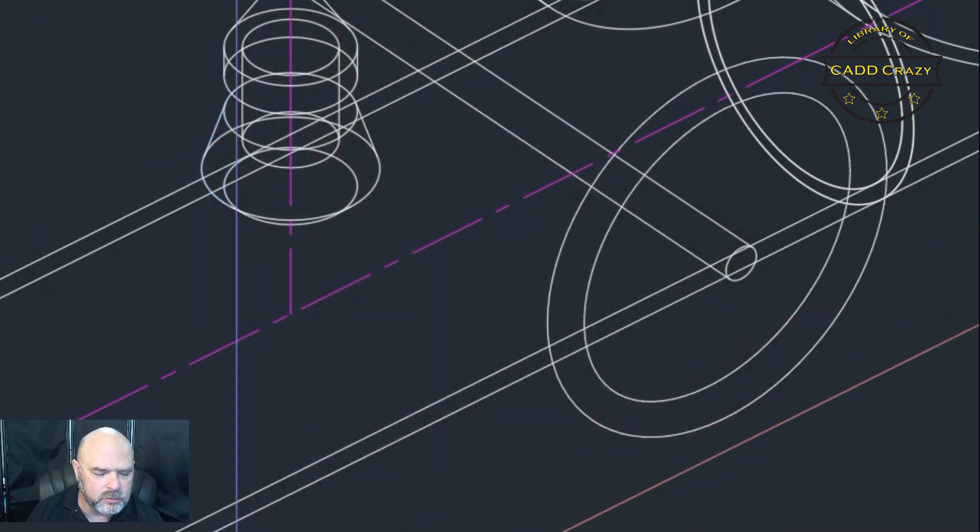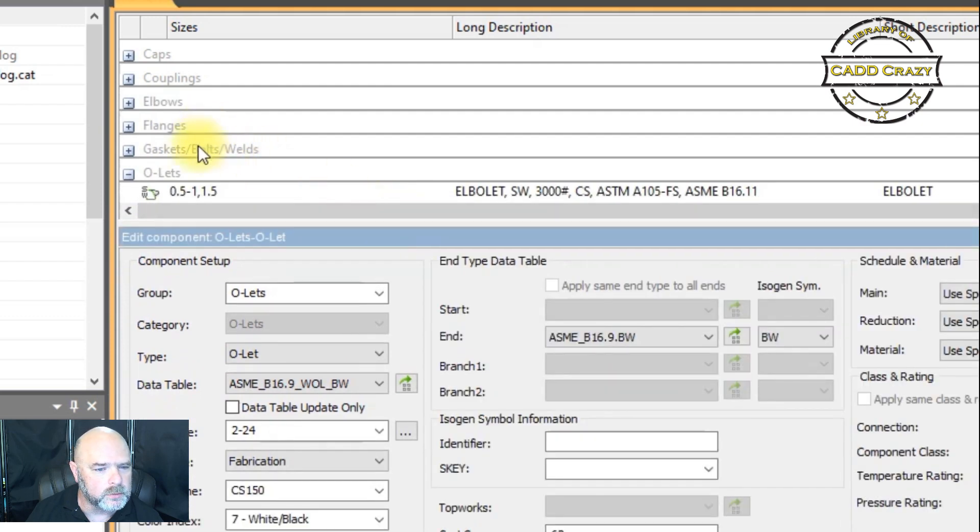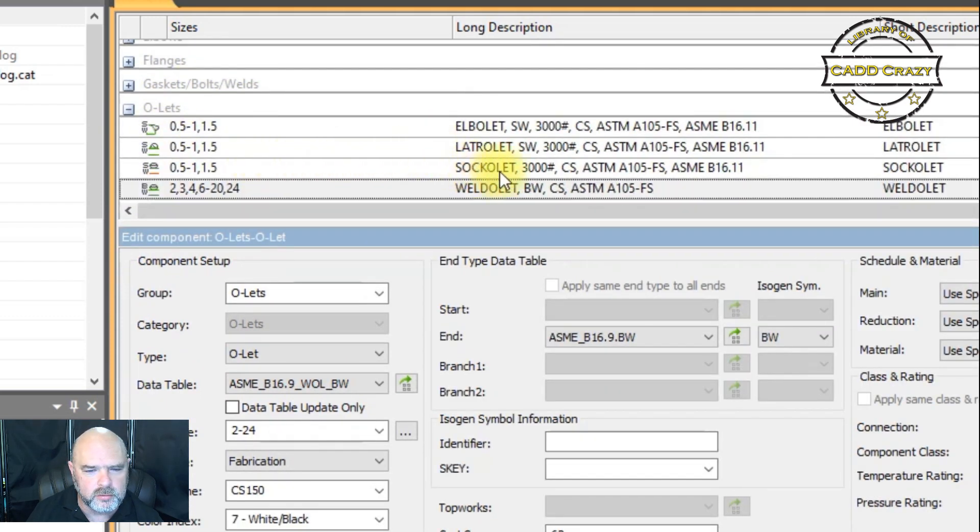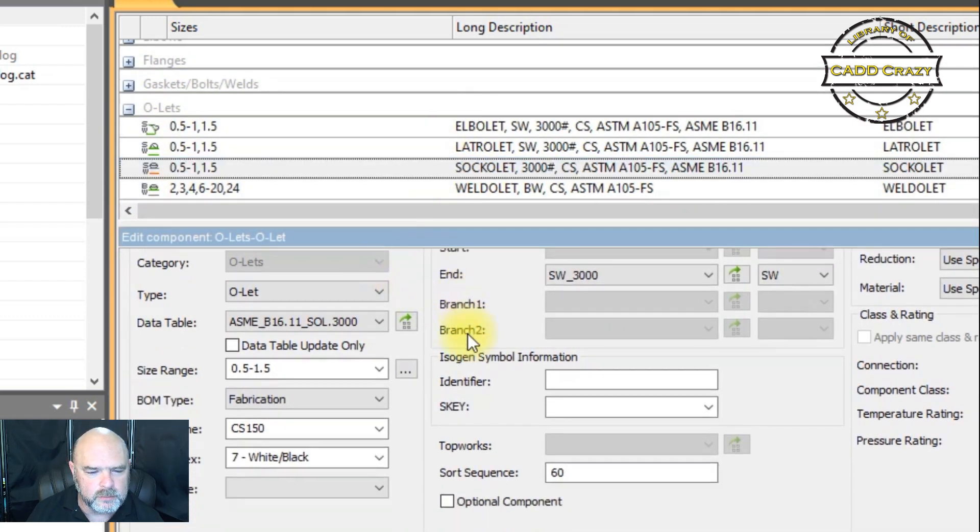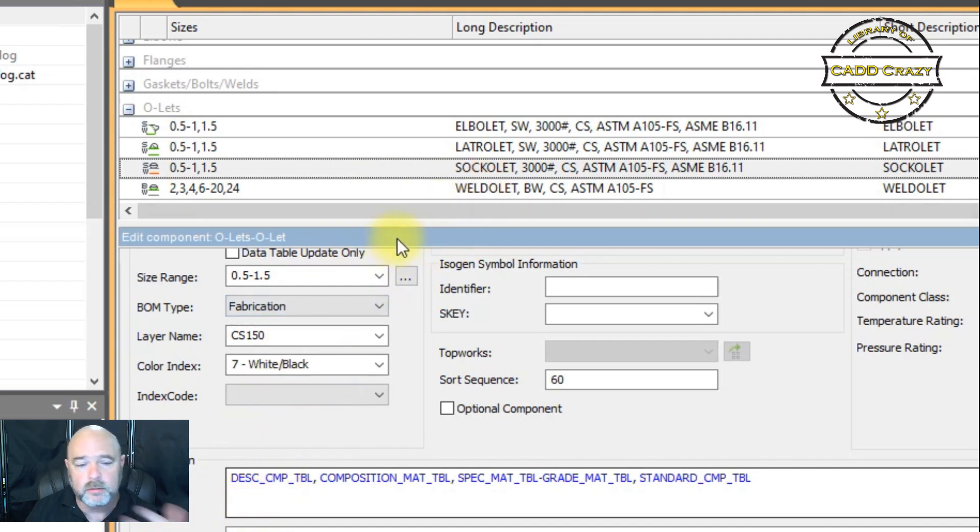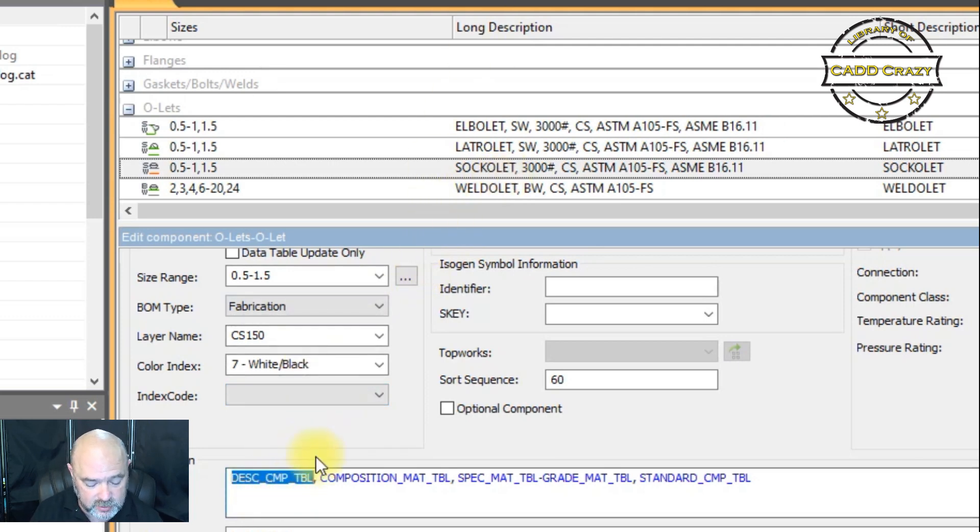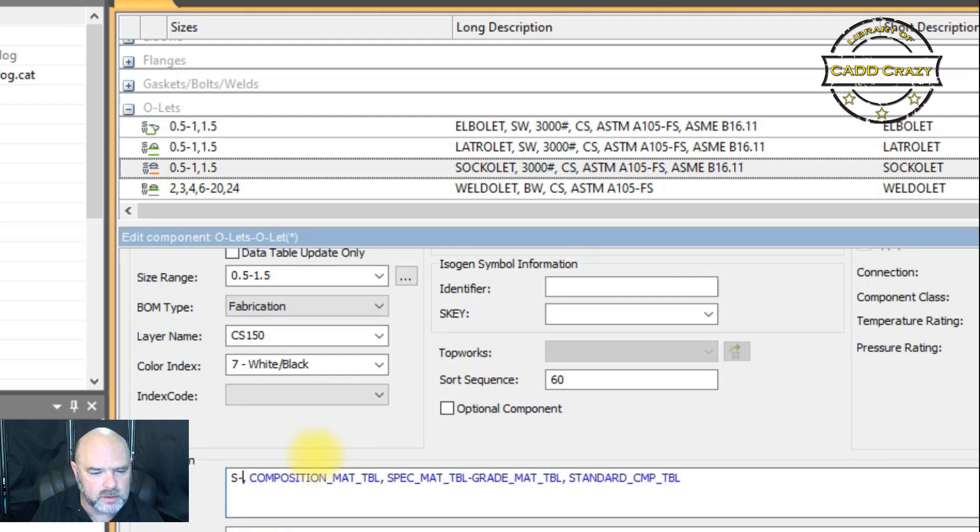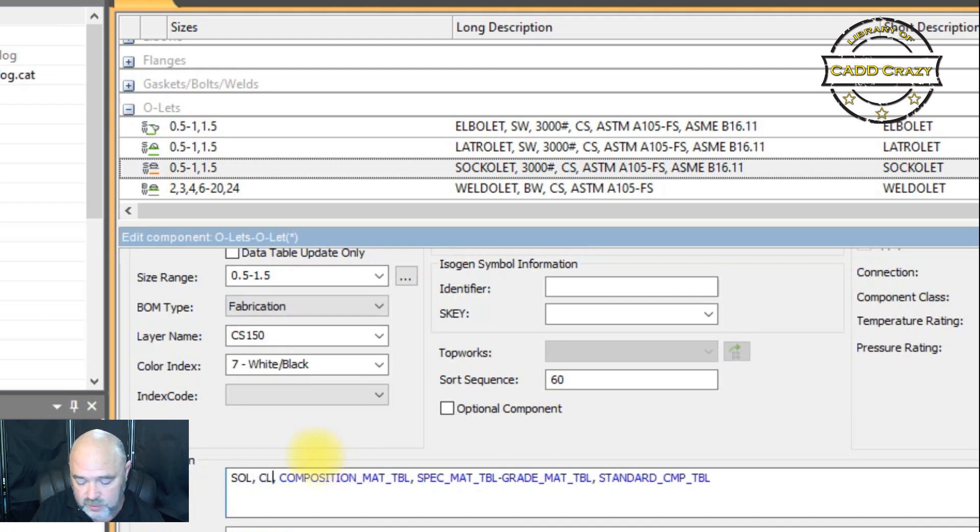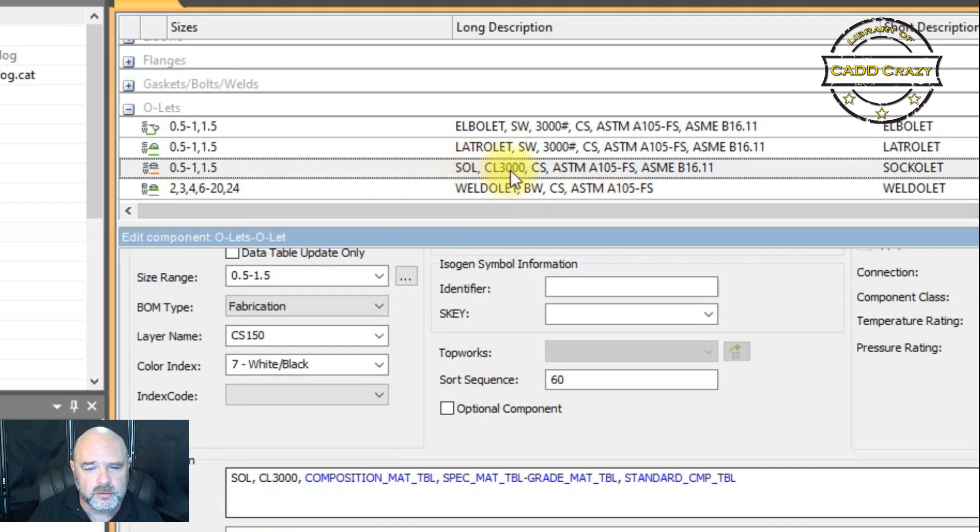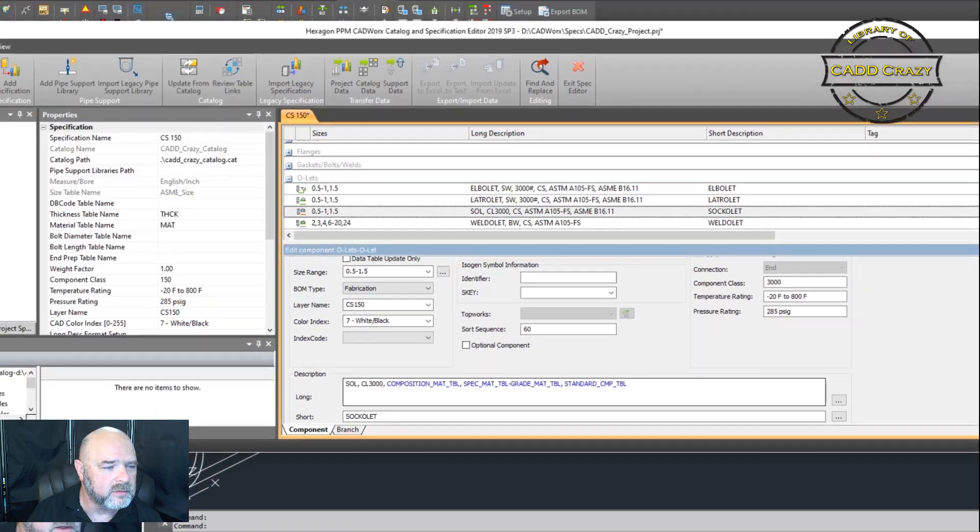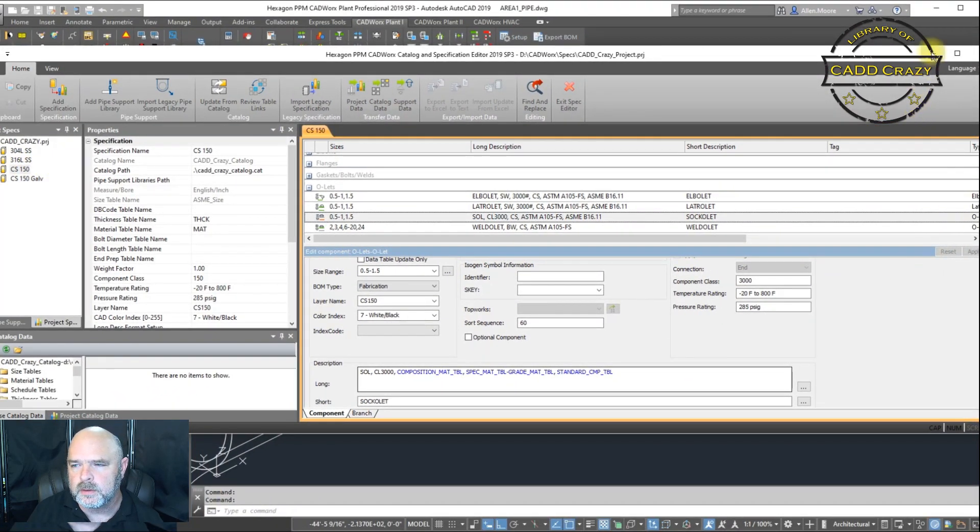So the CAD administrator will come in to the spec editor. Here's our Sockolet and then we're going to have to change this on the data file. So normally I would go into the data file, change it, but I don't want to get too far into the weeds as far as spec editing. That's in a much later video. So we're going to come in here and we're just going to say S-SOL and we'll just say SOL CL 3000. And we're going to hit save. And so now we have SOL 3000 CS and we're going to save this.